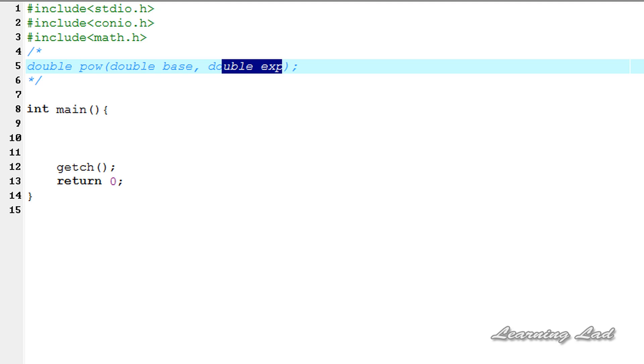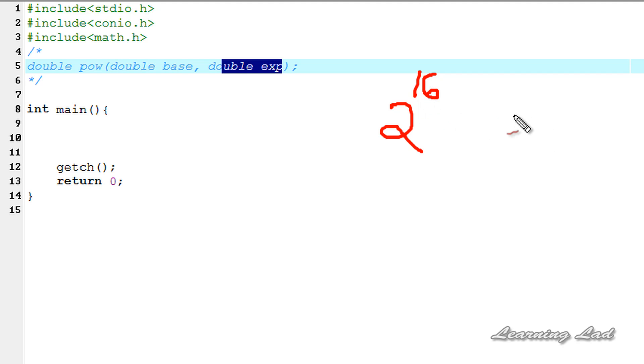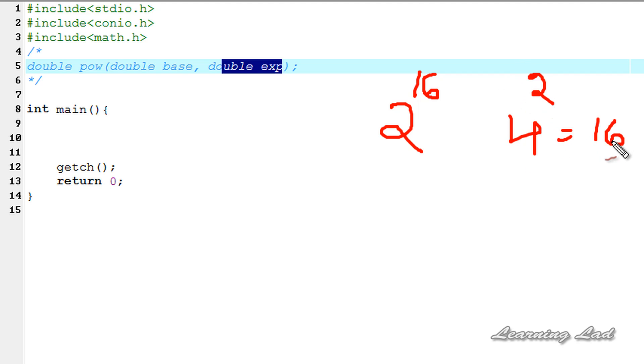Which is nothing but, if our base is let's say 2 and our exp is 16, this function is going to return 2 to the power of 16. And also if it is let's say 4 and it is 2, then it's going to return a value of 16.